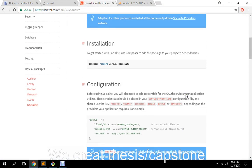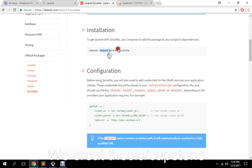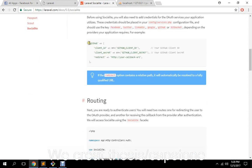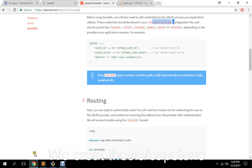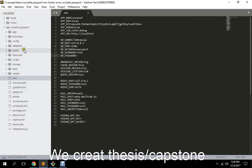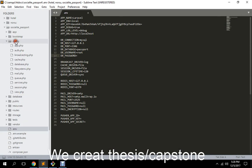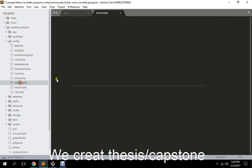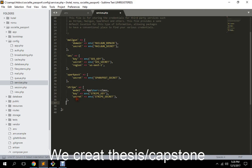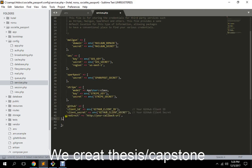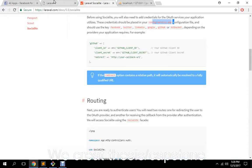The next step is to copy this configuration and then go to config/services.php. We have our services file here and we're going to change the driver to Facebook.